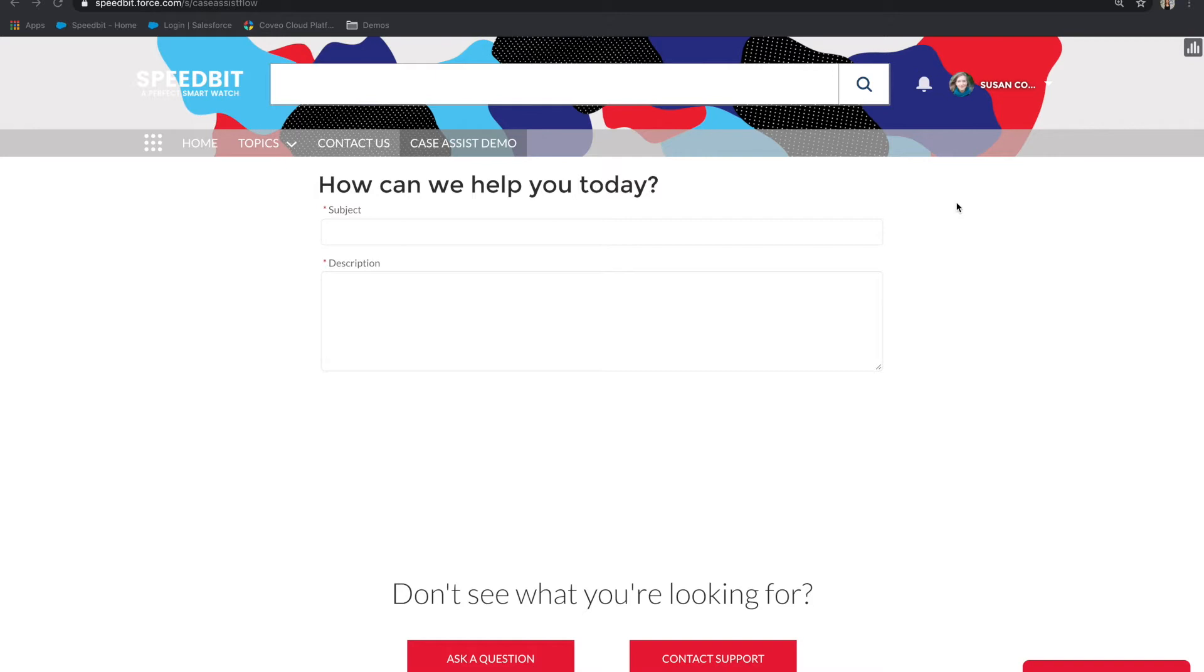This is an example of the kind of case creation experience you can power using Case Assist. So let's say a customer wants to log a case to customer support. We recommend that the first thing to ask them is to simply describe the issue they're having.